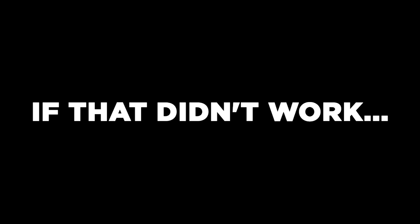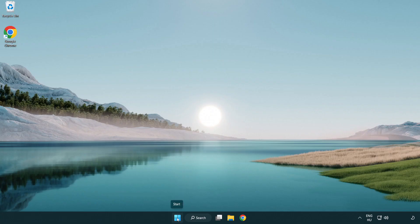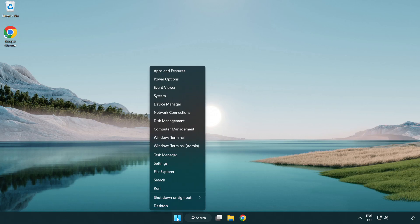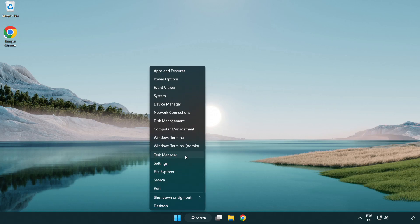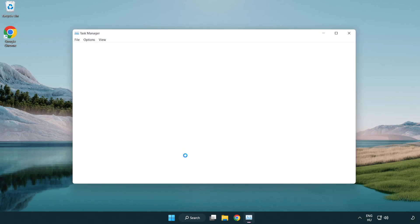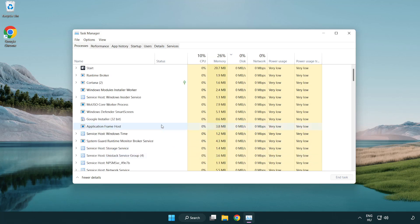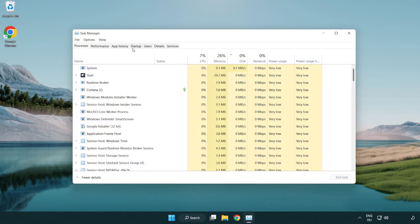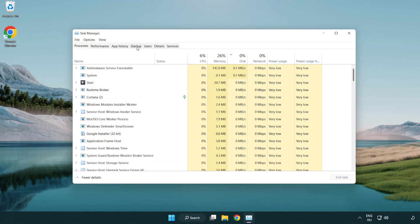If that didn't work, right-click start menu. Open task manager. Click start-up.